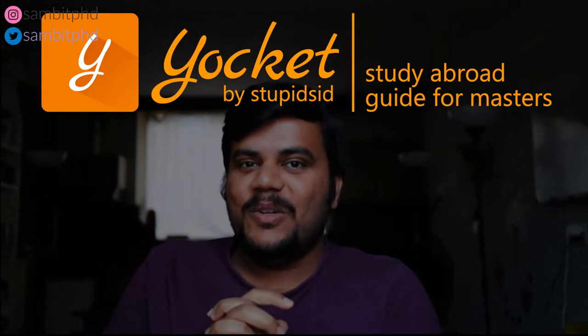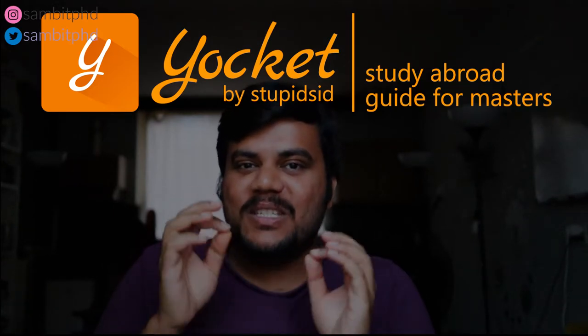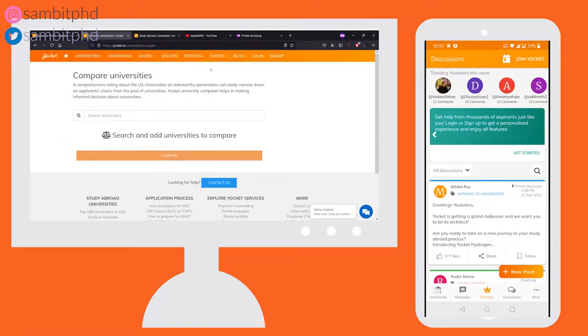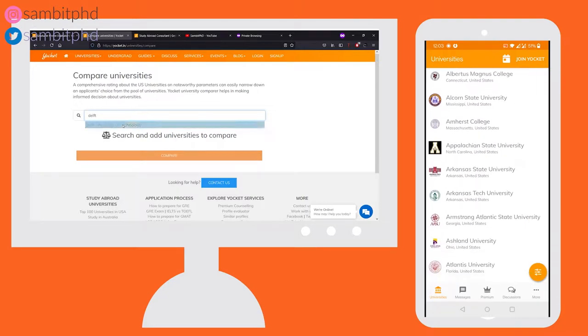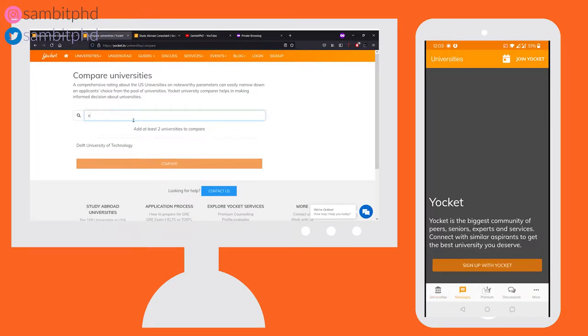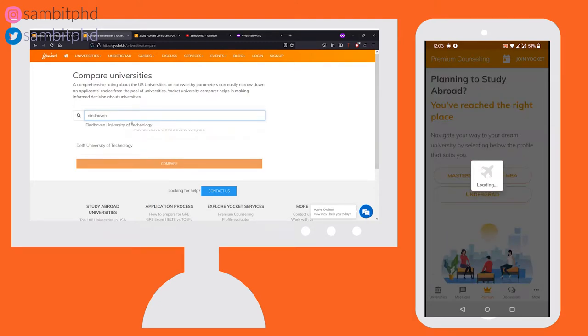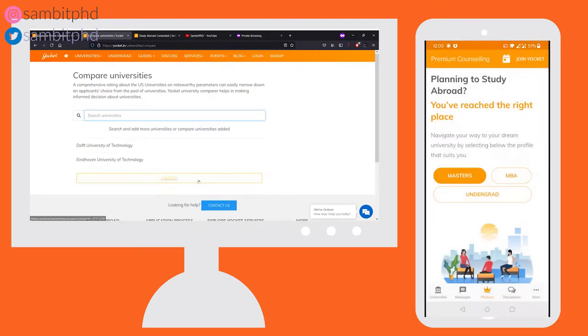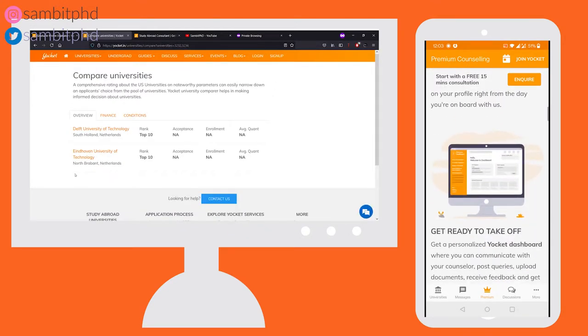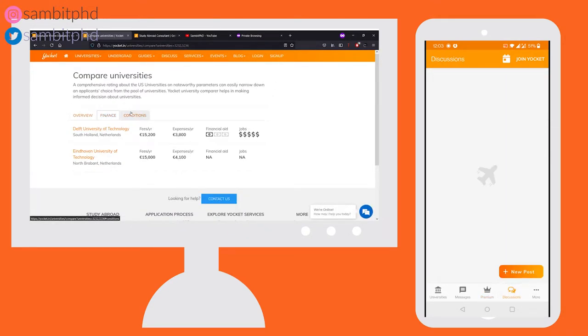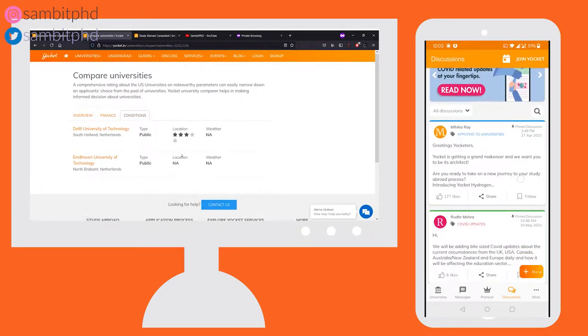Thank you to Yoket for sponsoring this video. Yoket is your one-stop study abroad platform where you can find everything — they have a wonderful app and website. Yoket offers online services and a vast community of international students. You can find information about language tests, university application requirements, finding roommates, financials, and everything about studying abroad.